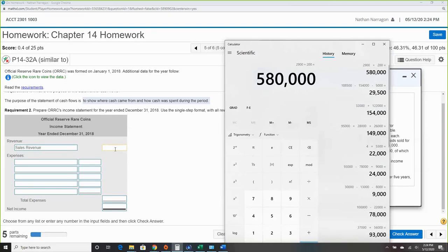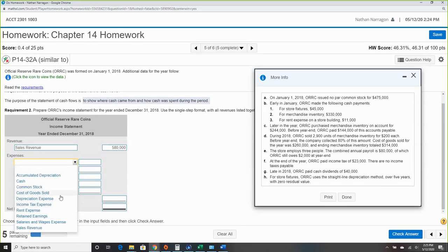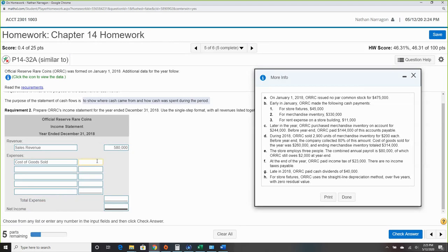The cost of goods sold is an income statement item — that was $260,000. So that's a big one for our income statement starting point. We're not worried about merchandise inventory since that's a balance sheet item.